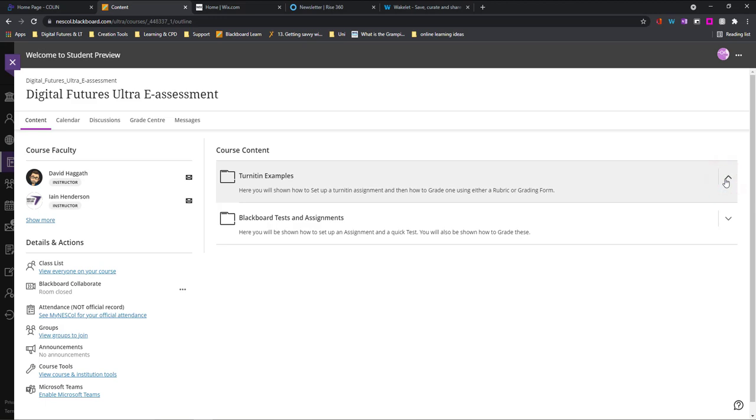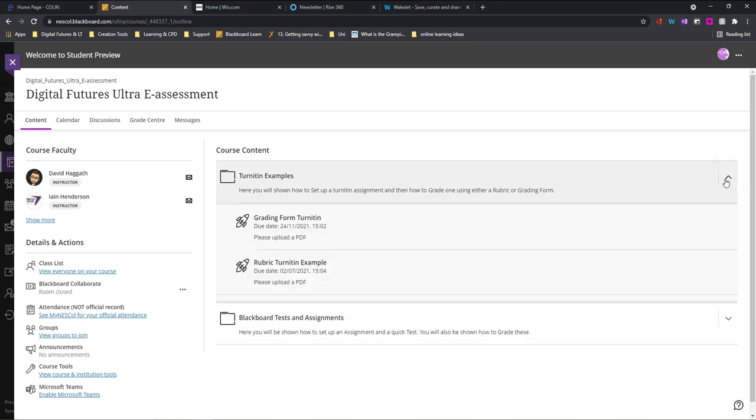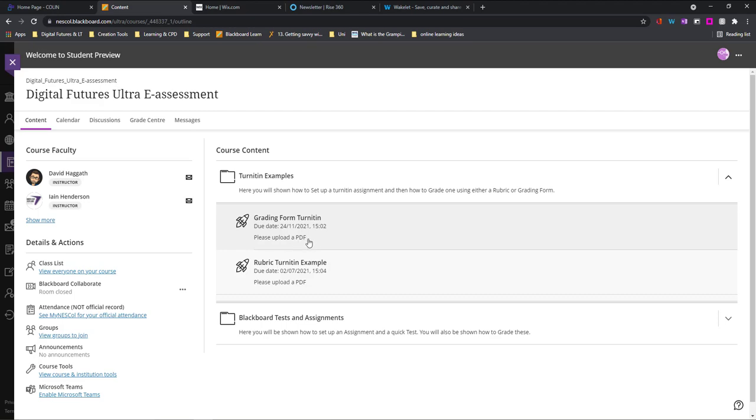So I'm just going to open up my folder with the Turnitin assignments in it and what I can see from here is the due date and any other kind of information that has been provided to me by my lecturer, so uploading a PDF has been provided.